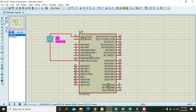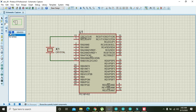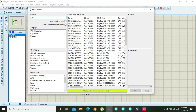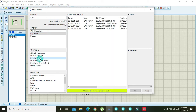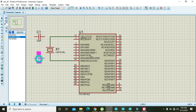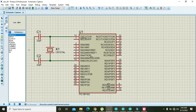Attach the crystal to pins 13 and 14. Also take two 22pF capacitors, attach them to the crystal oscillator, combine the other side of these capacitors, and attach it to ground.